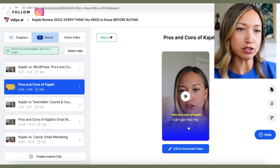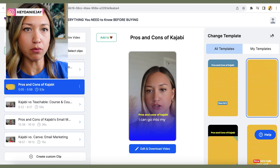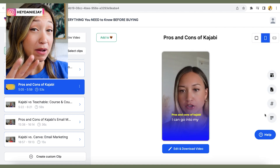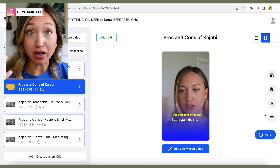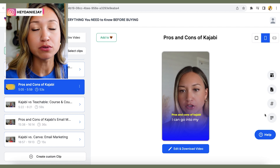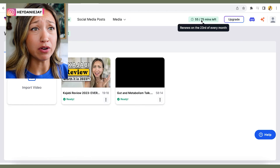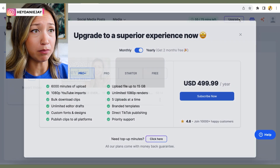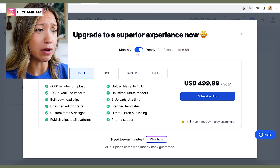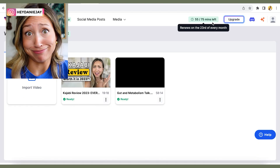You can change the layout and the template that goes along with it. The software isn't always the best at picking the best moments, but it is an easy way to repurpose content quickly and get people interested in your videos on other social media platforms. It gives you 75 free minutes every month, which could be worth checking out, though upgrading is pretty expensive per year.